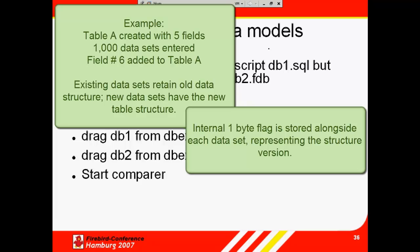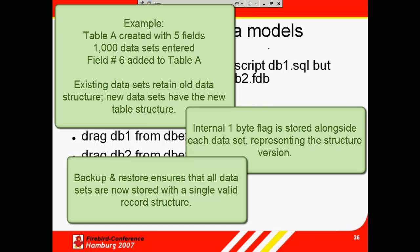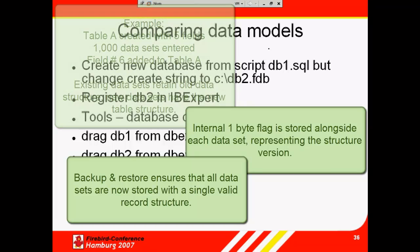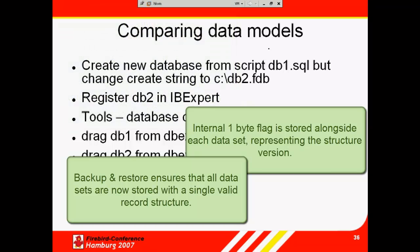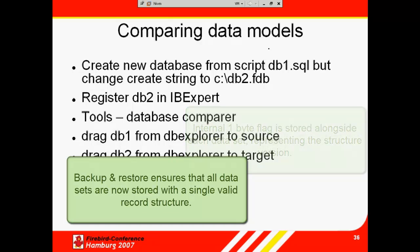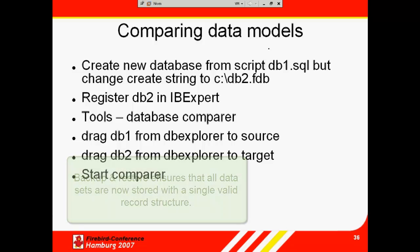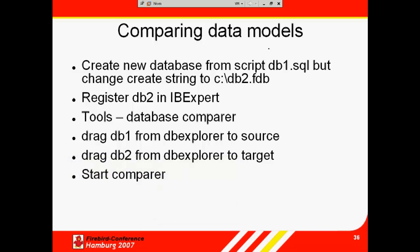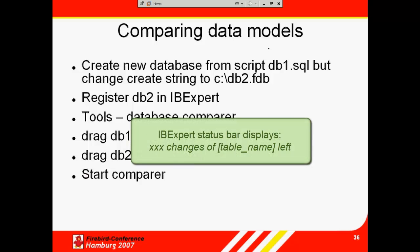The internal flag simply ensures that a maximum of 255 such changes are possible. When any of these counters reach the value of 255, it is not possible to alter any tables any further, and a database backup and restore is necessary. The backup and restore ensure that all datasets are now stored with the current single valid record structure, and you can continue to make further table alterations. So this is not really a limitation. It's simply a situation when you have to perform a backup and restore.